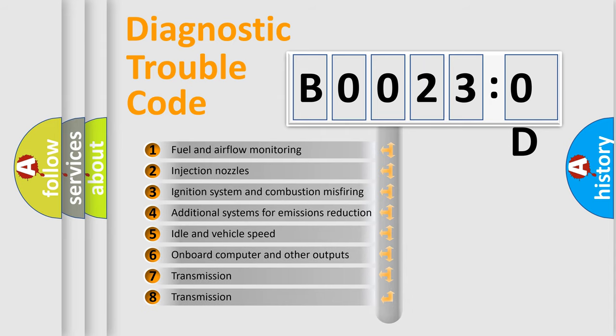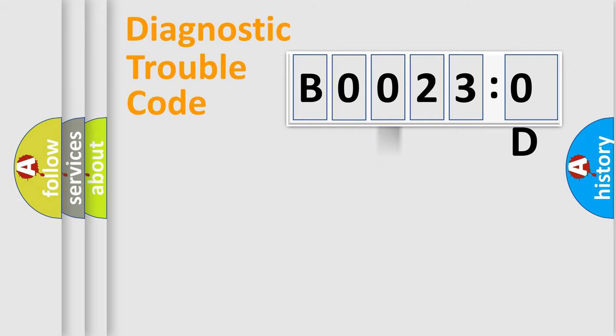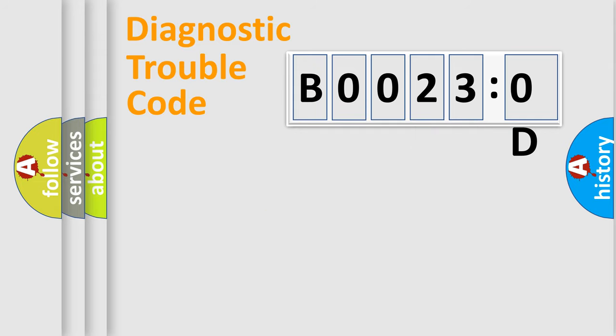The third character specifies a subset of errors. The distribution shown is valid only for the standardized DTC code. Only the last two characters define the specific fault of the group.